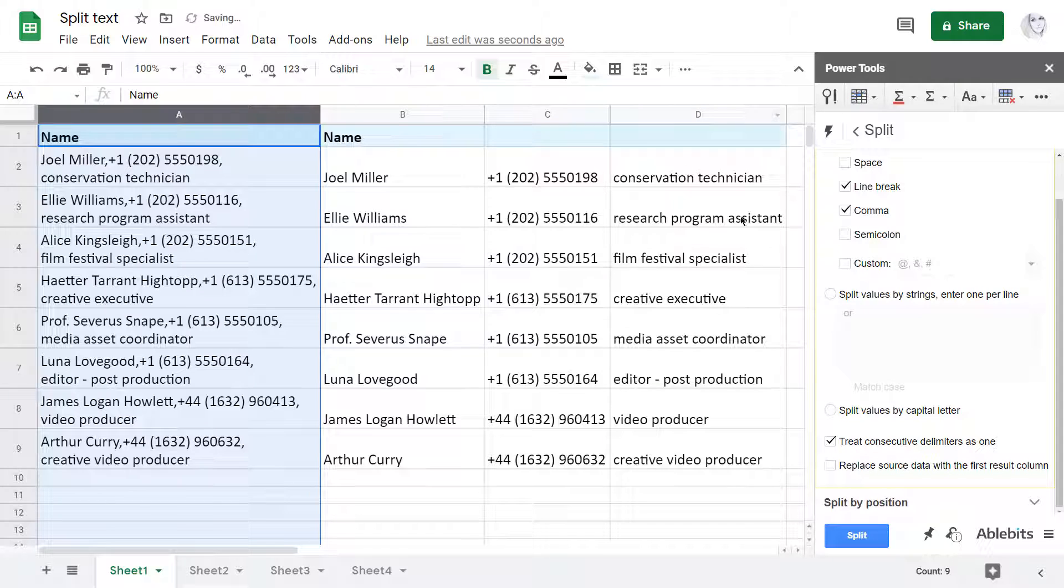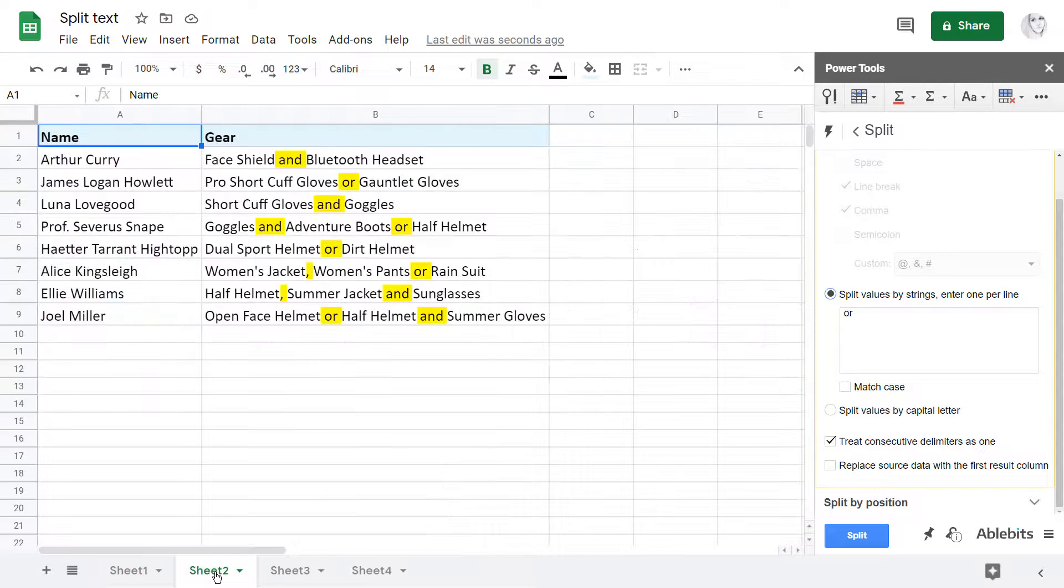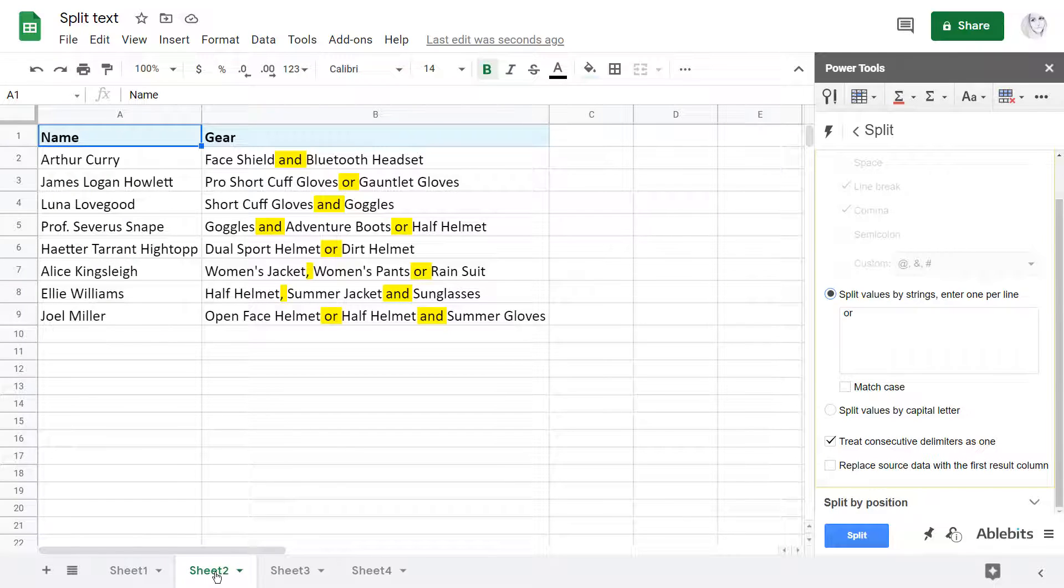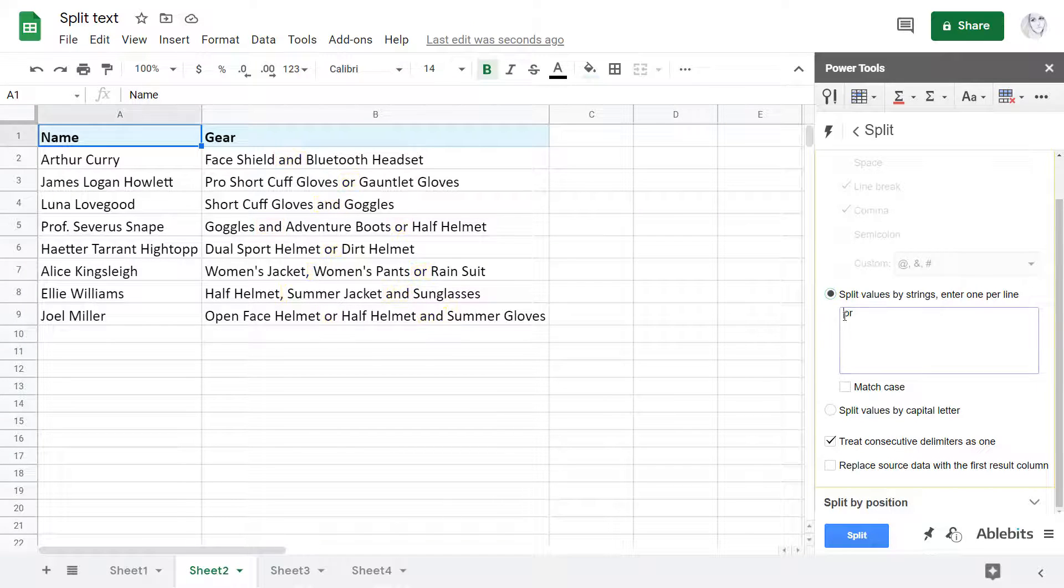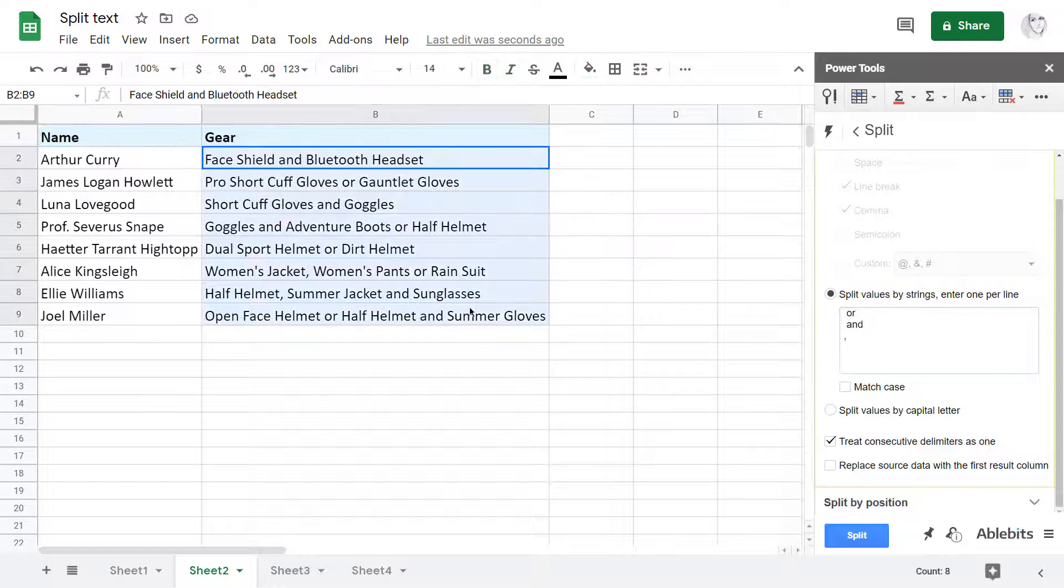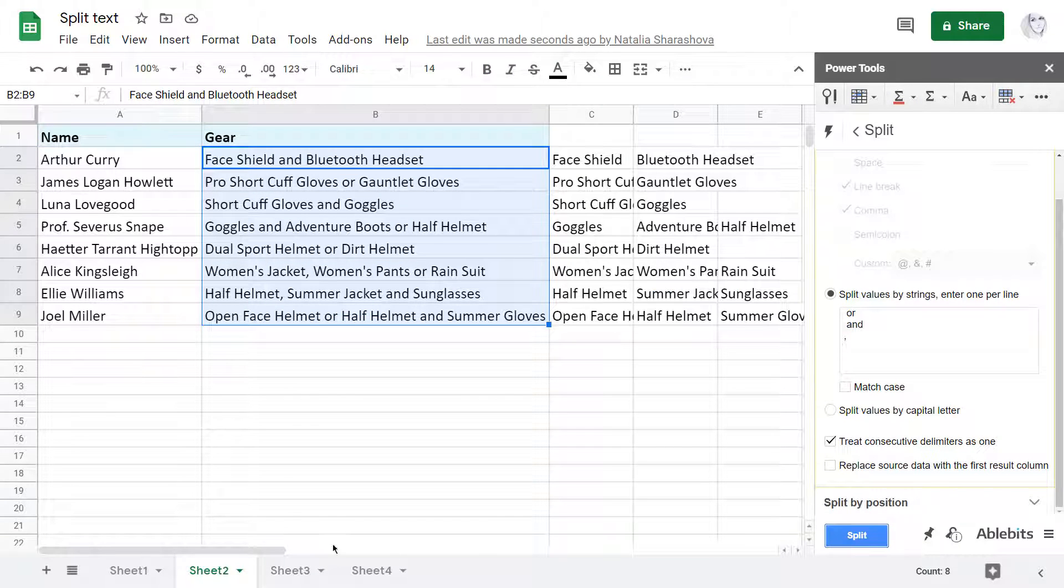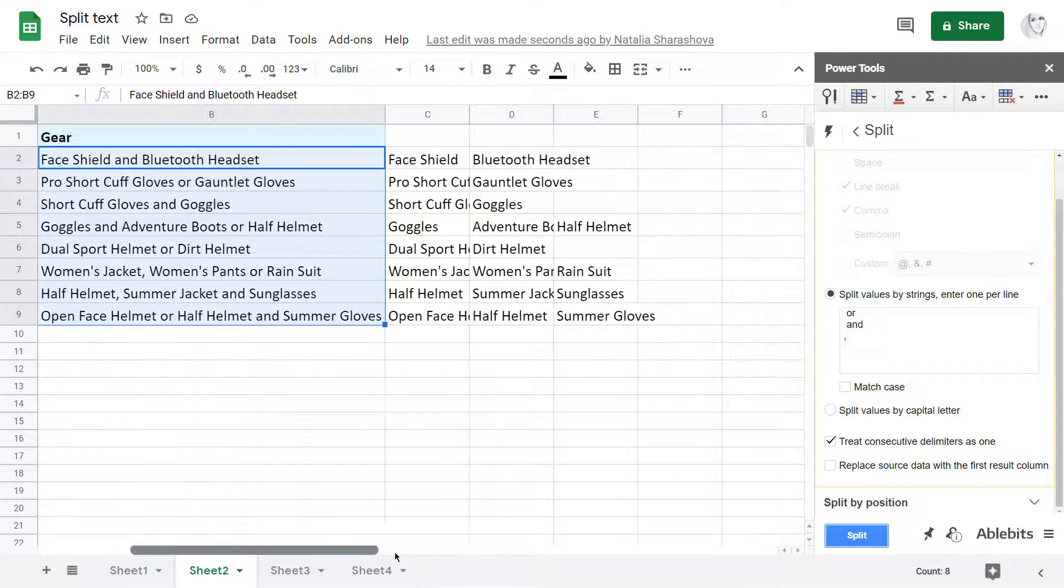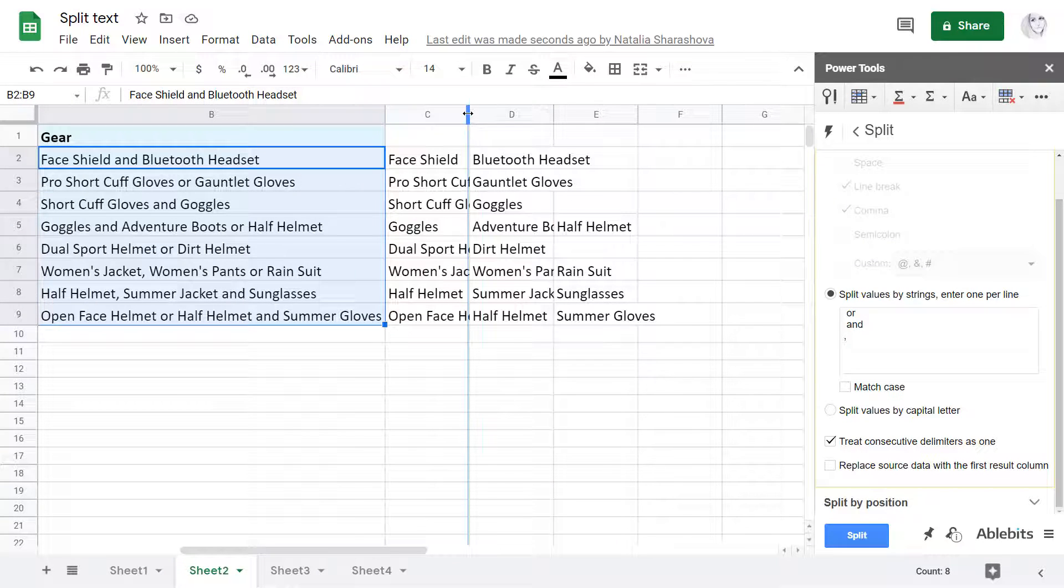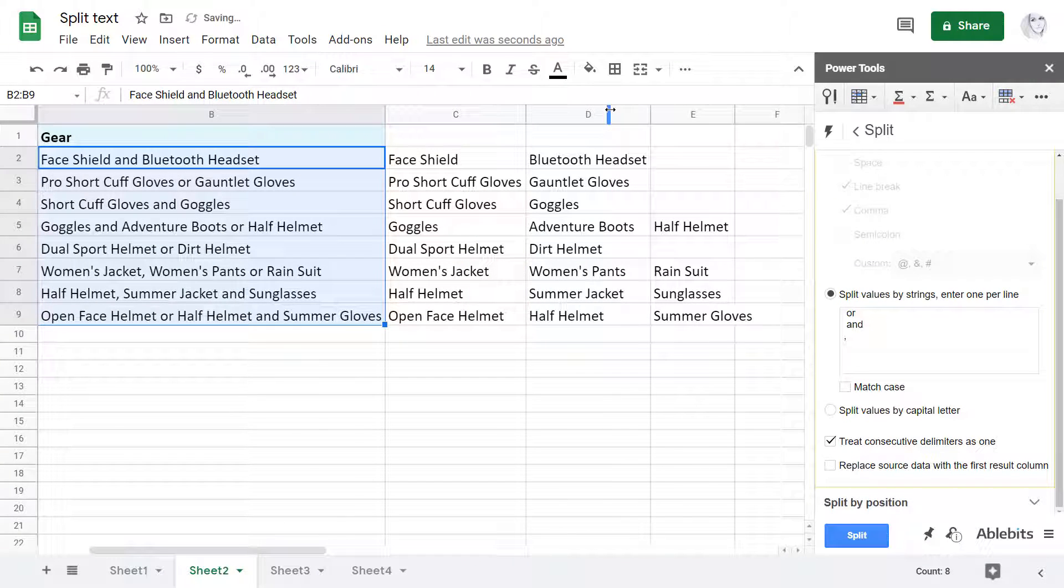The next is Split by strings. Whatever delimiters your cells may have, like conjunctions or particular character or letter combinations, enter them in this field to split by them. See? Each item is in its own cell and now this table is much easier to process.